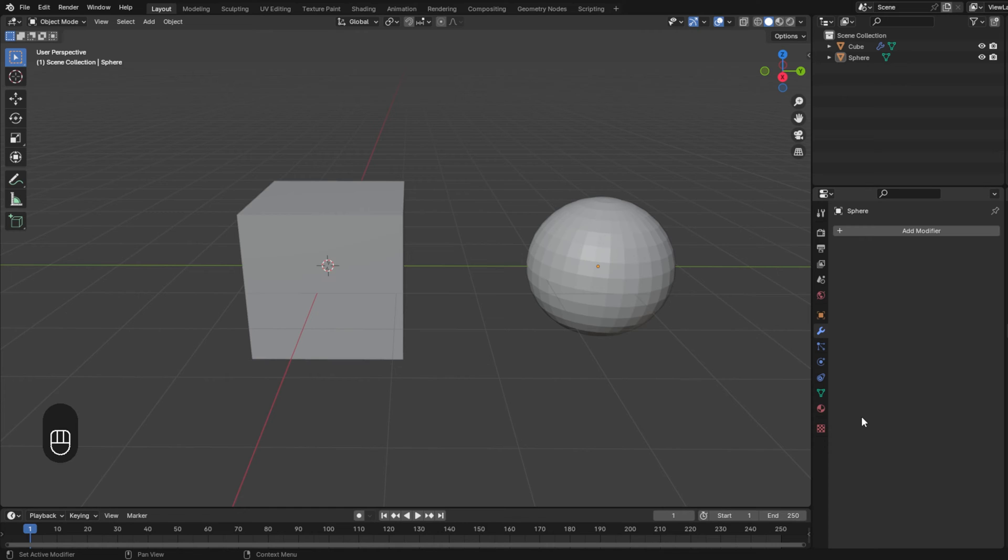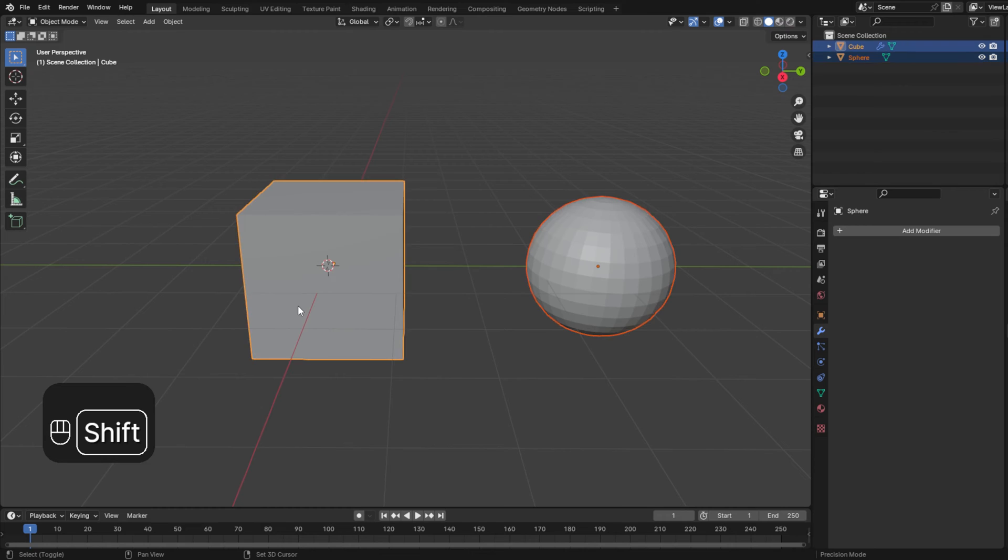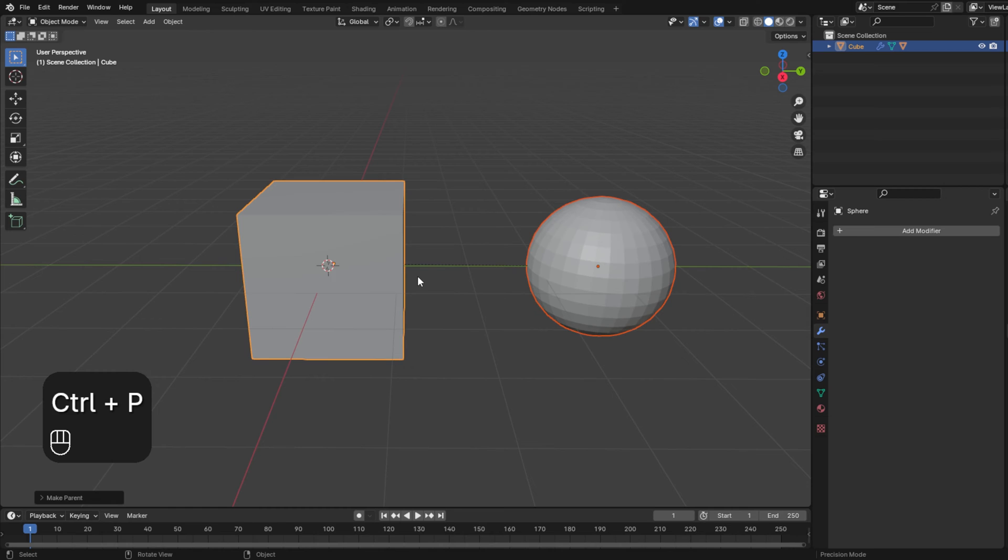The first way is by parenting. To do this you have to be in object mode and you first hold Shift and click the child object and the parent object. Then you press Ctrl+P and select object.